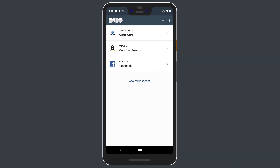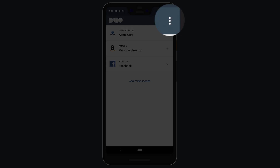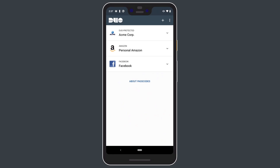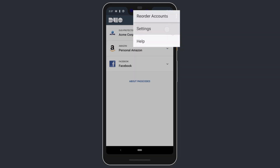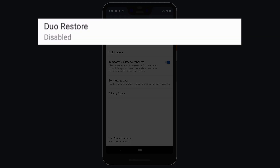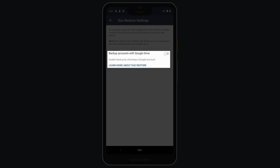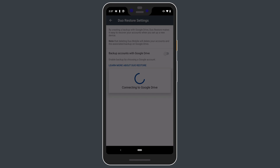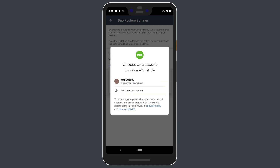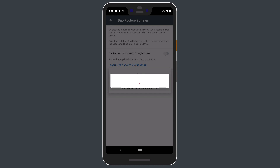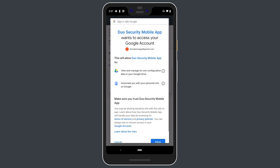To enable this toggle and begin the Third-Party Restore setup process, open the app and tap the three-dot menu icon in the top right corner. Tap Settings, then tap Duo Restore. Tap to enable the "Backup Accounts with Google Drive" toggle. You will be prompted to choose a Google account, even if you only have one. Select your account and tap the Allow button in the Google Permissions prompt.